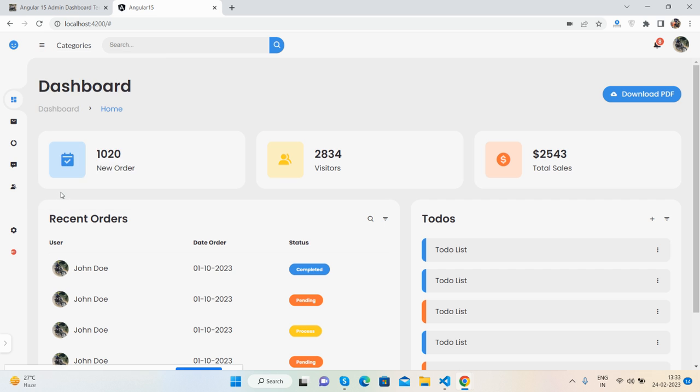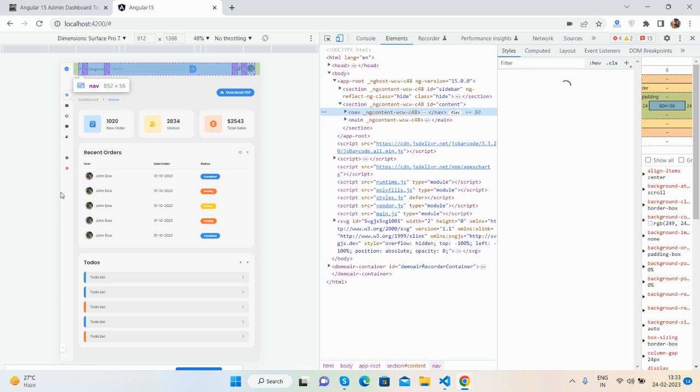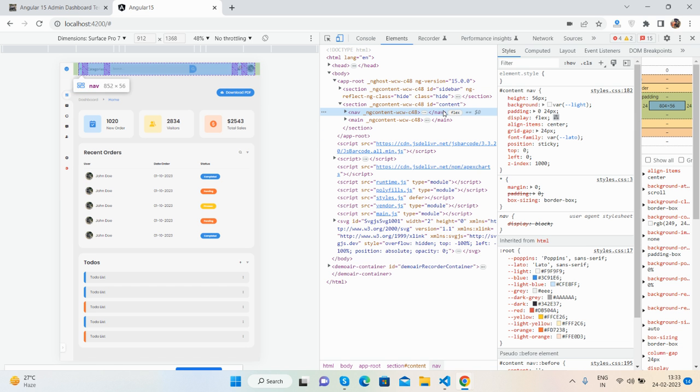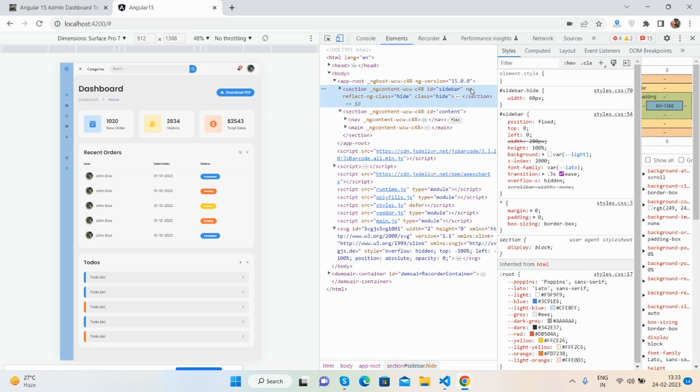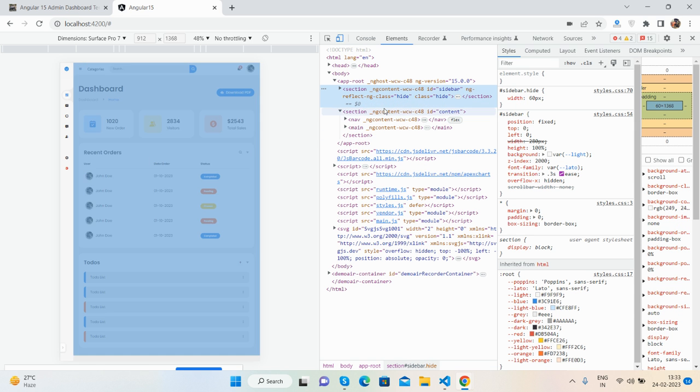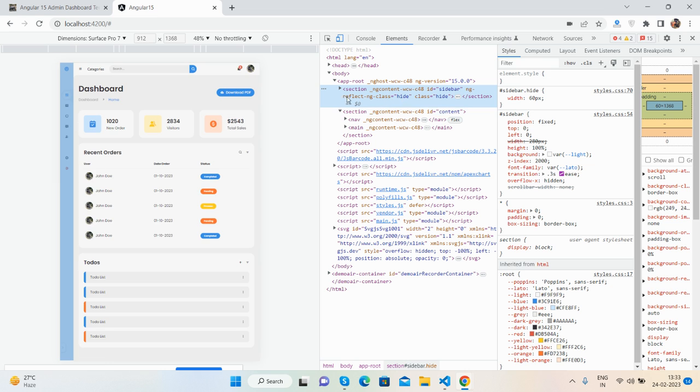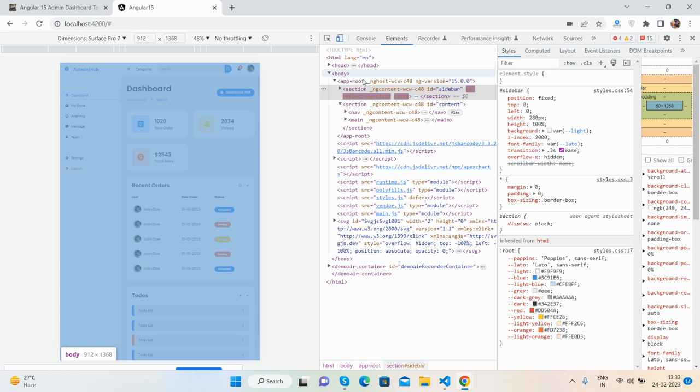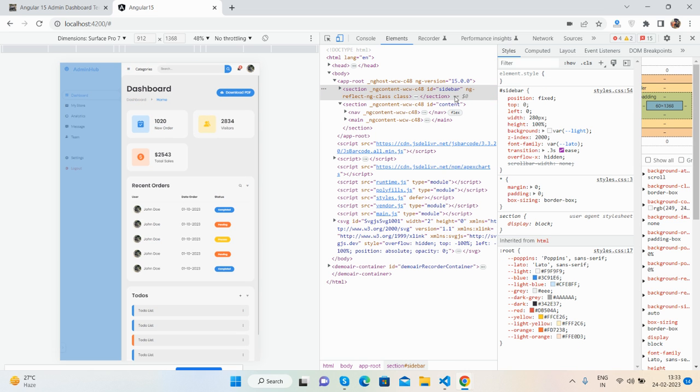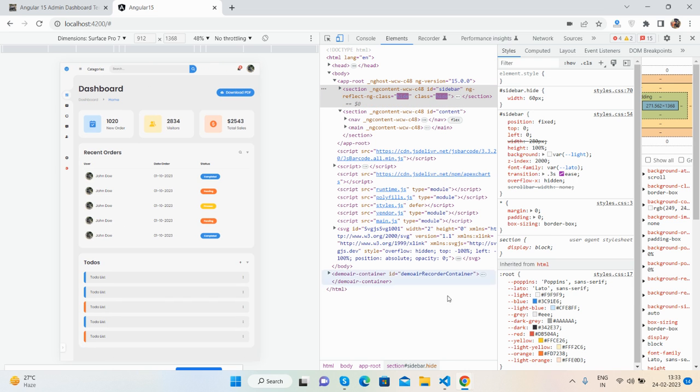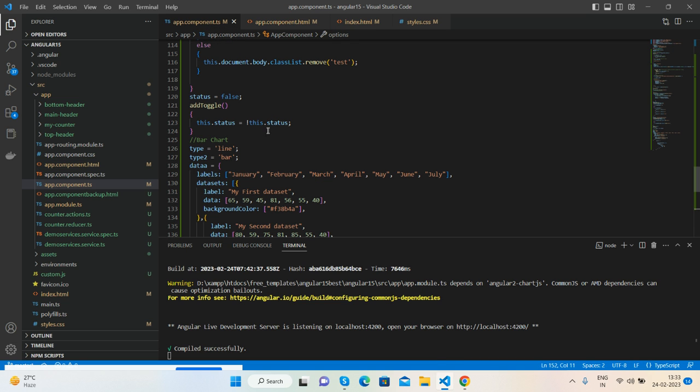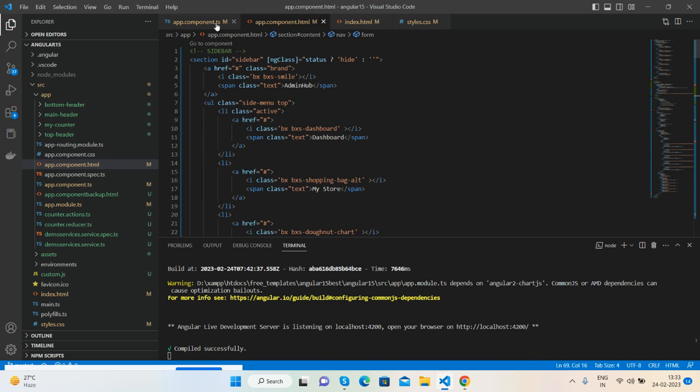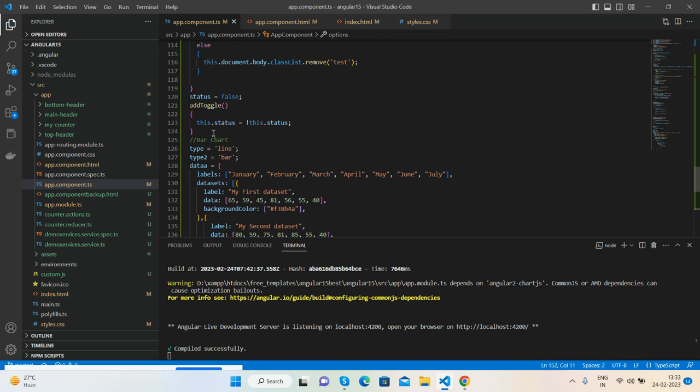I will show you. See friends, ng-class. Now it is showing 'hide', now blank 'hide'. There you can see if status is true then it will hide, else blank like this. So I will also give you that functionality, so no need to worry about it.